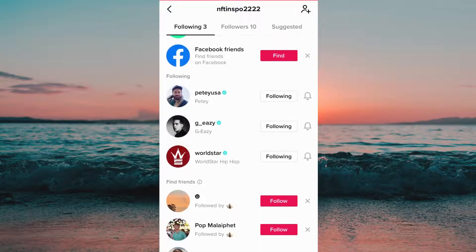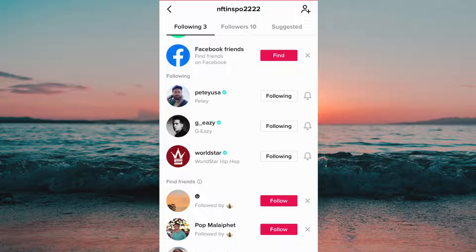You can see that I'm currently following three people right now, but I want to unfollow them fast. Some of you are probably following much more than three people, but that is okay — just keep watching and I will show you how to unfollow all of them fast.